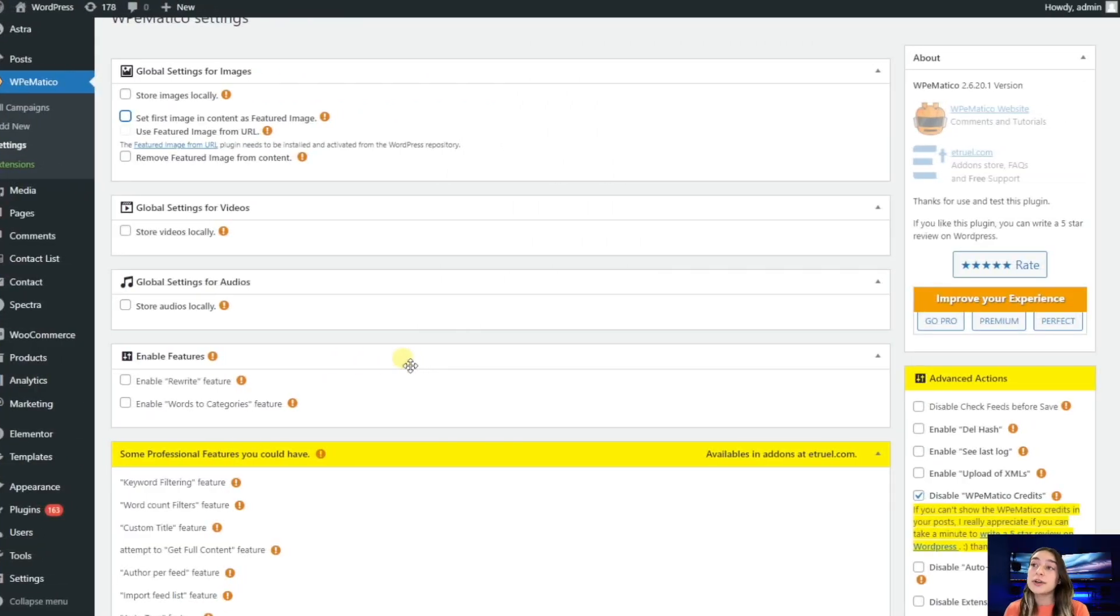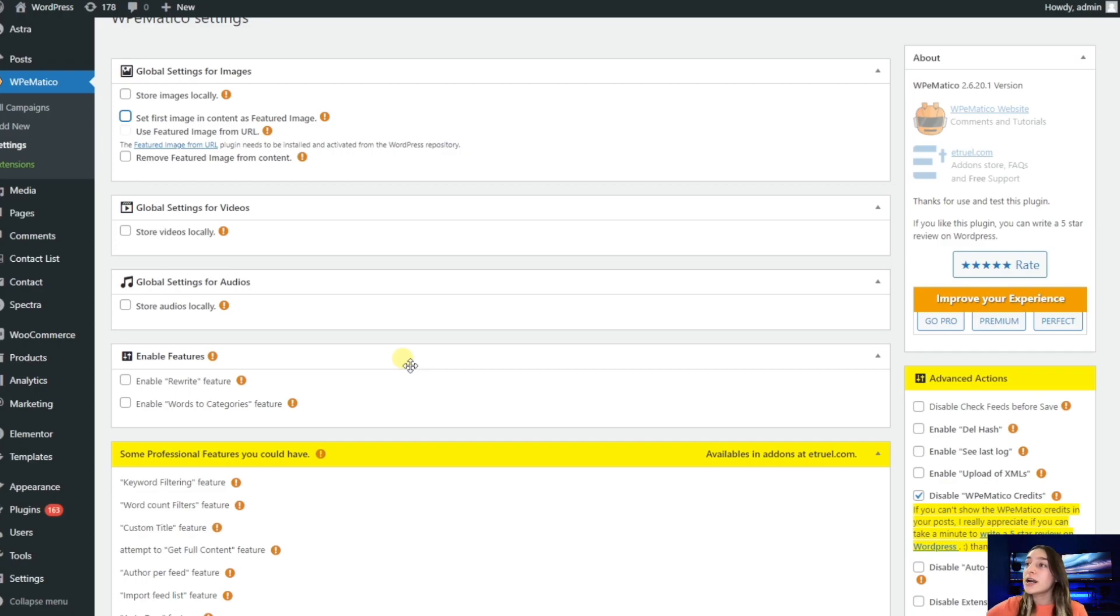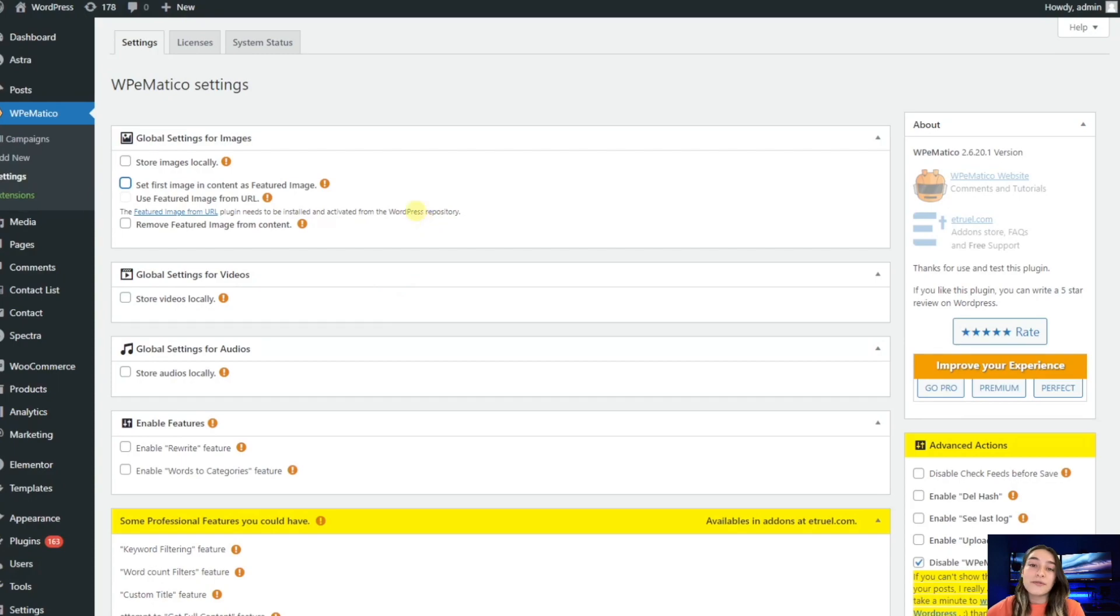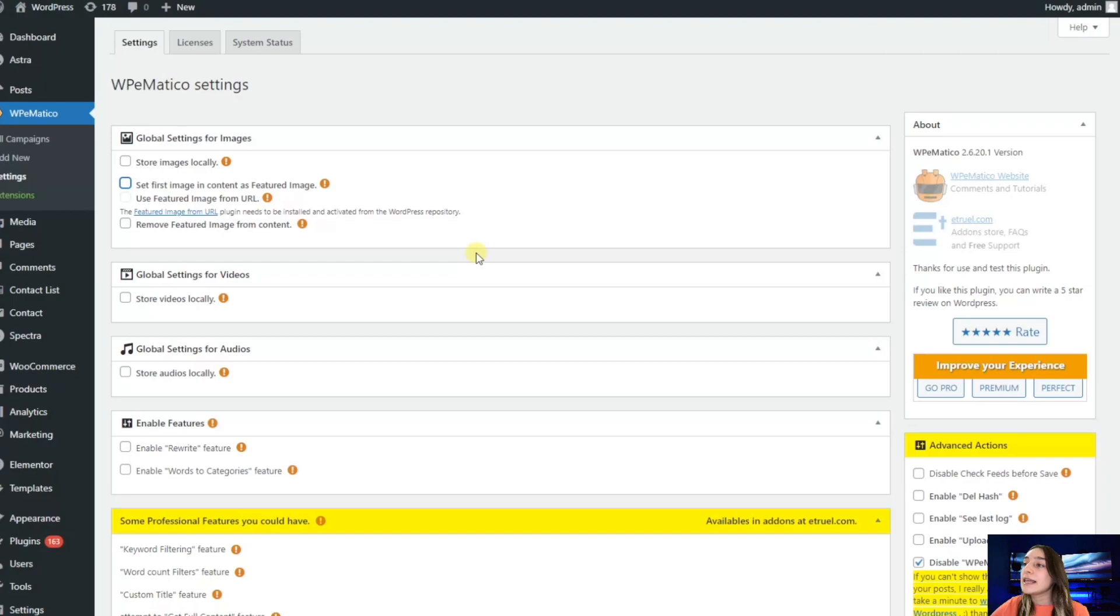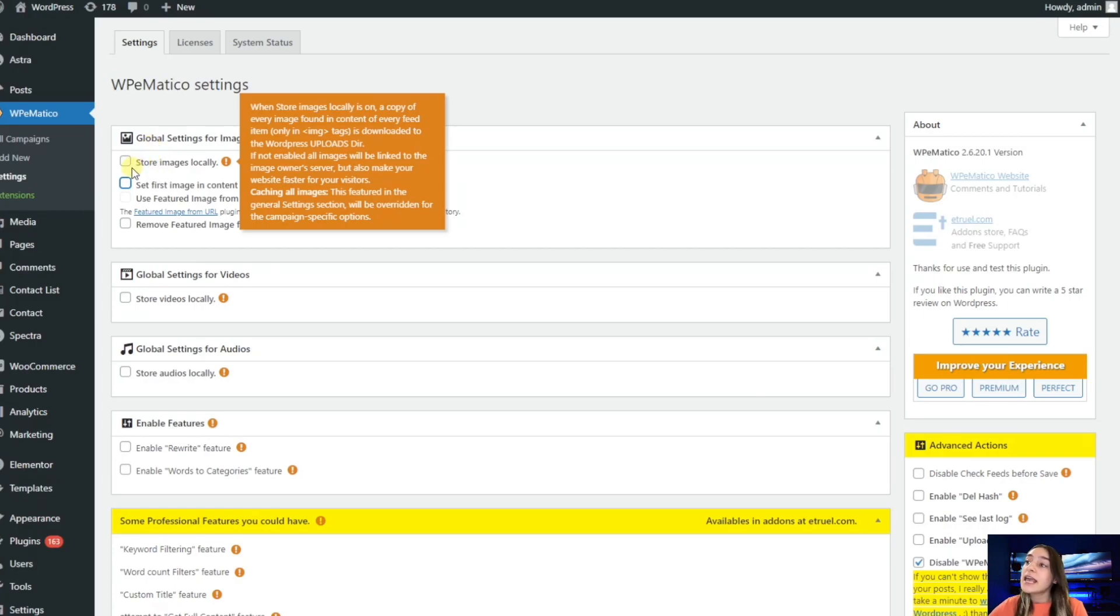So this is the dashboard of WPMatico on WordPress. WPMatico is the easiest to use autoblogging plugin that will publish your posts automatically based on the configurations that you made. We are on the WPMatico settings where we need to make our configurations. Our first section is global settings for images, where you can see store images locally. If you enable this button, it will save the copy of all your images and content in the WordPress uploads directory.